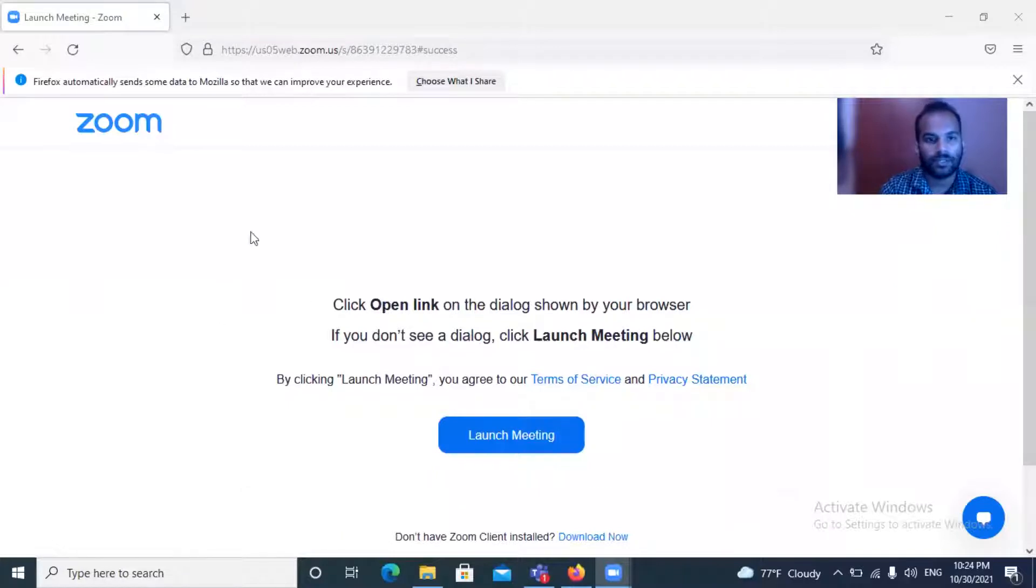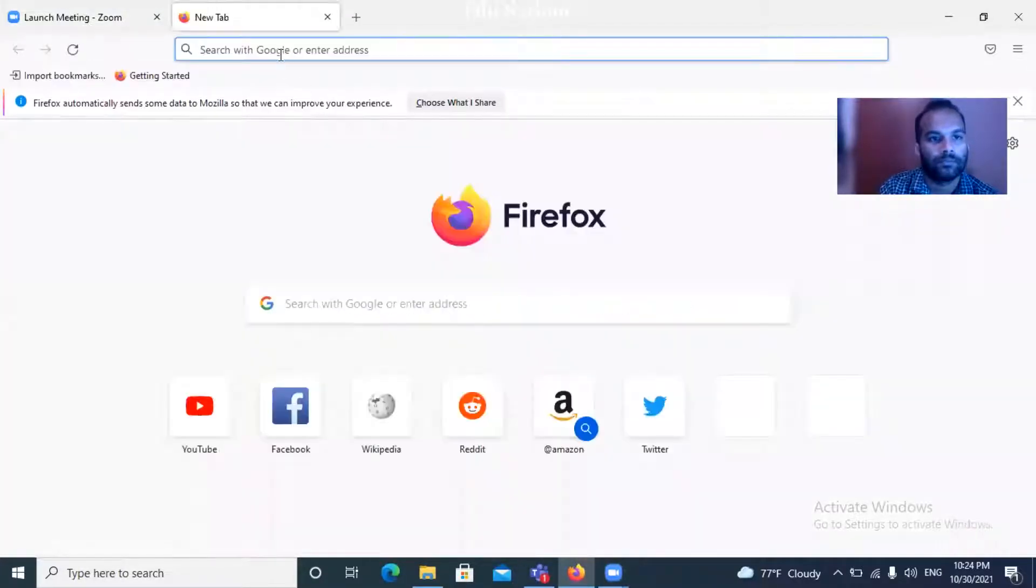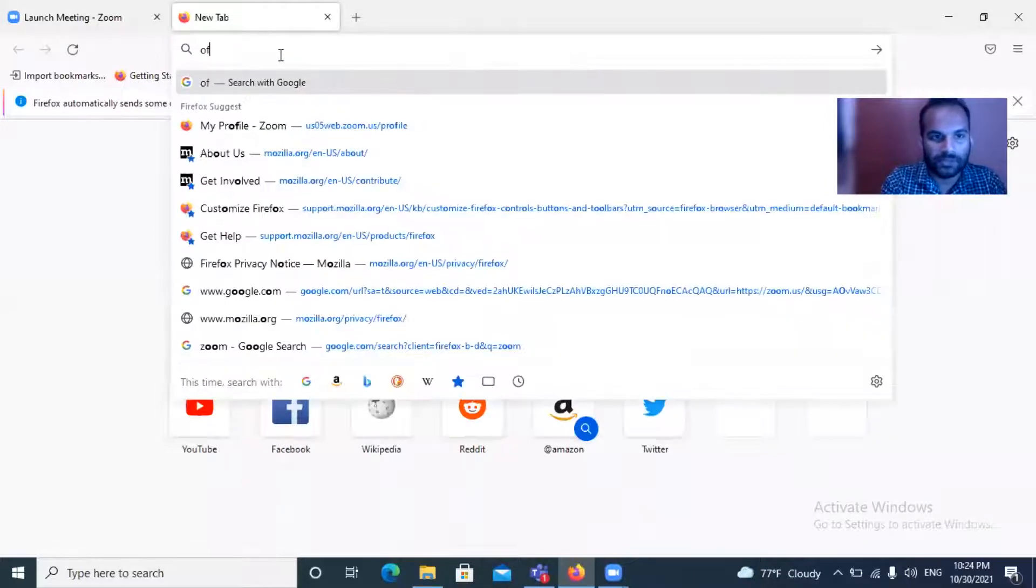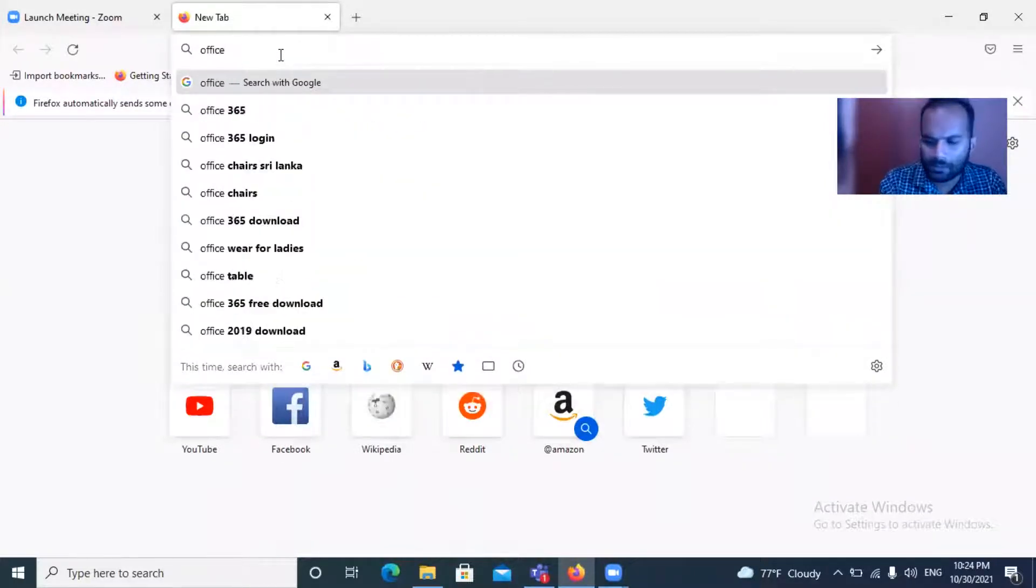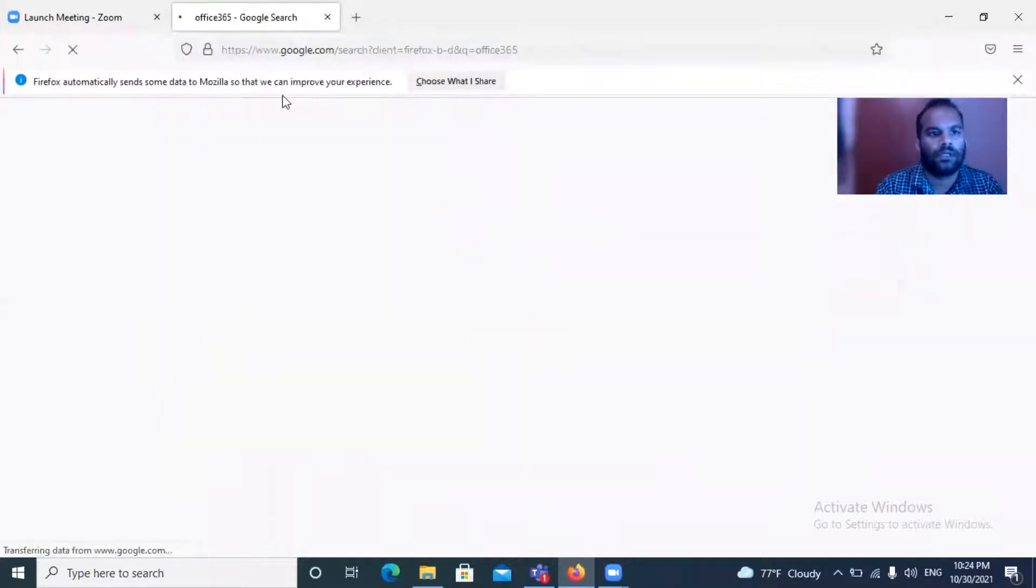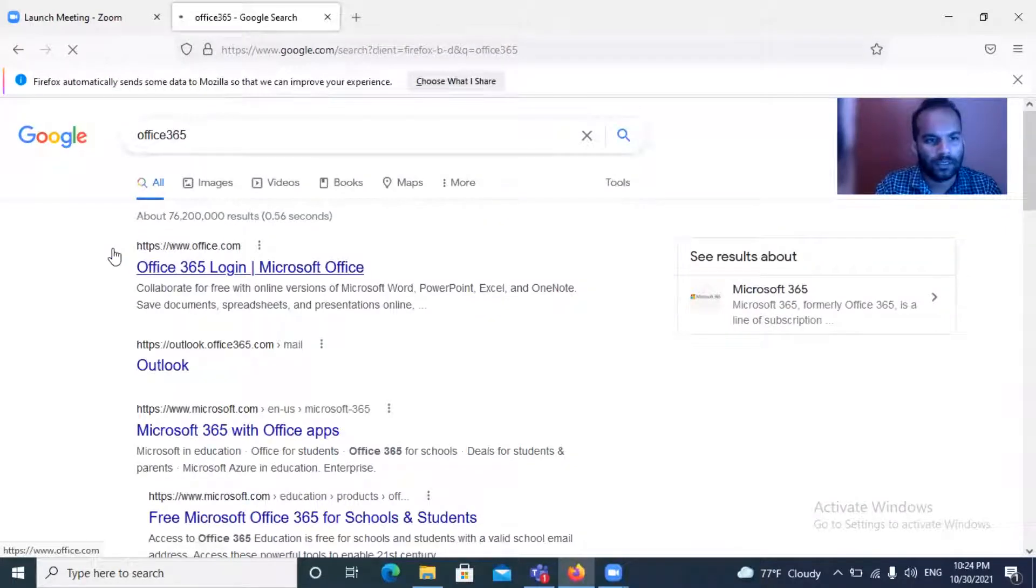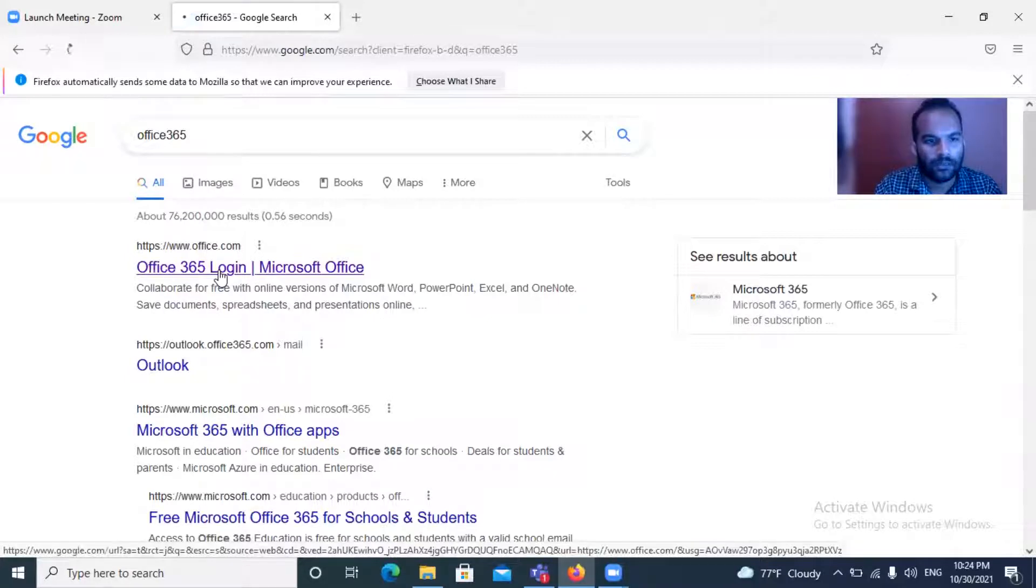Let me show my screen. First of all, you need to log on to your Office 365 account. Type in Office 365 and click the Office 365 login, the first link which is popping up in your browser.